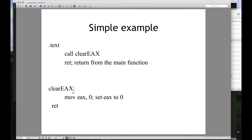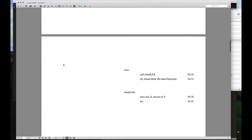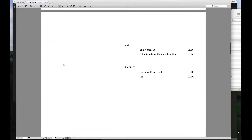Here's clearEAX. We move zero into EAX, and now we encounter the return instruction. Return pops what was on top of the stack and moves that into EIP. So now EIP knows to go back to the instruction right after the original call — it knows the return address.